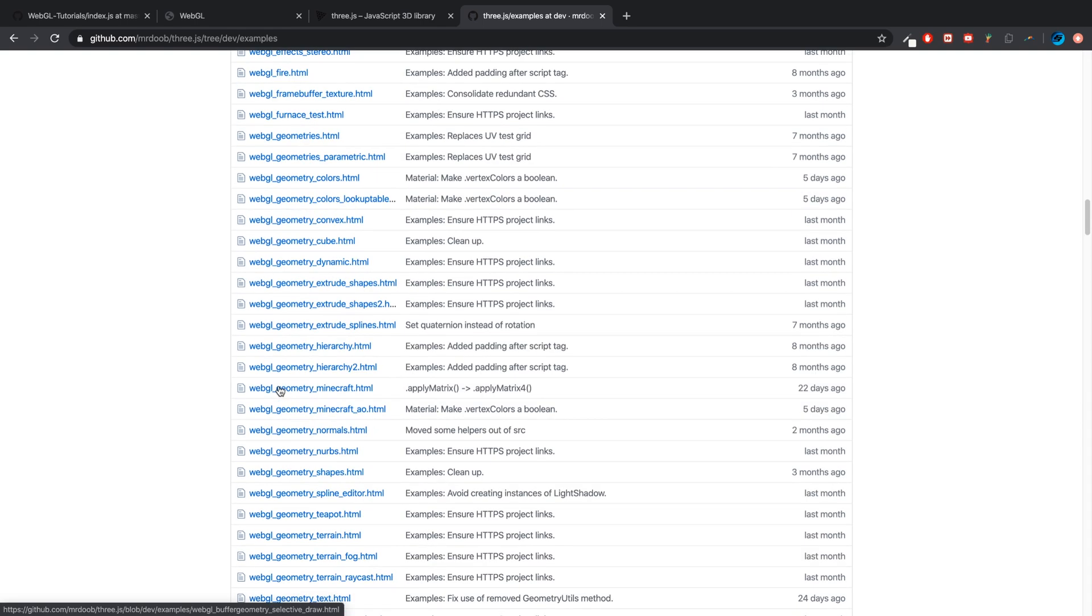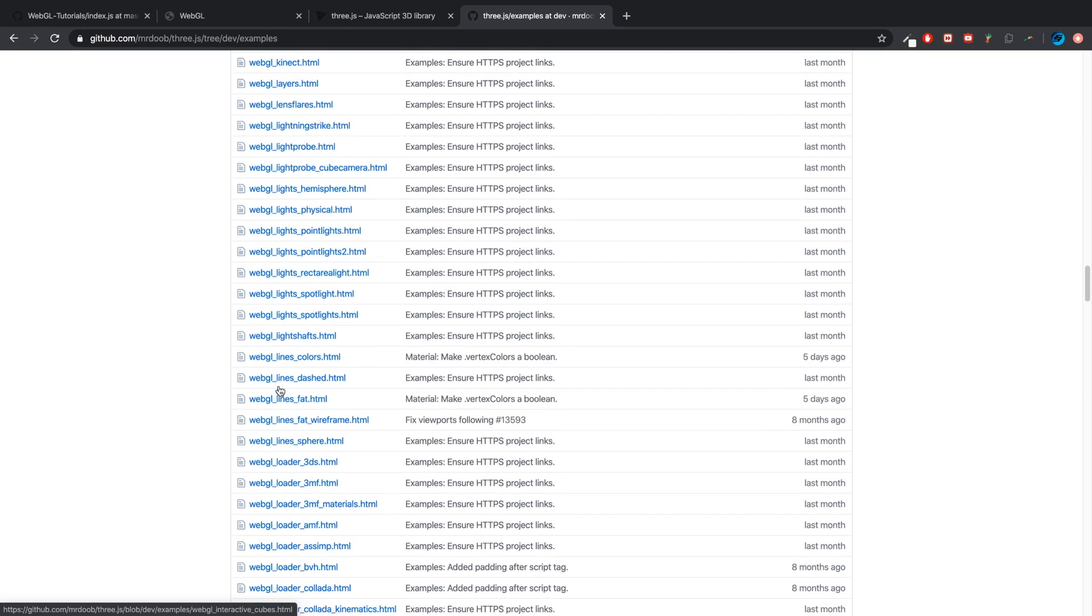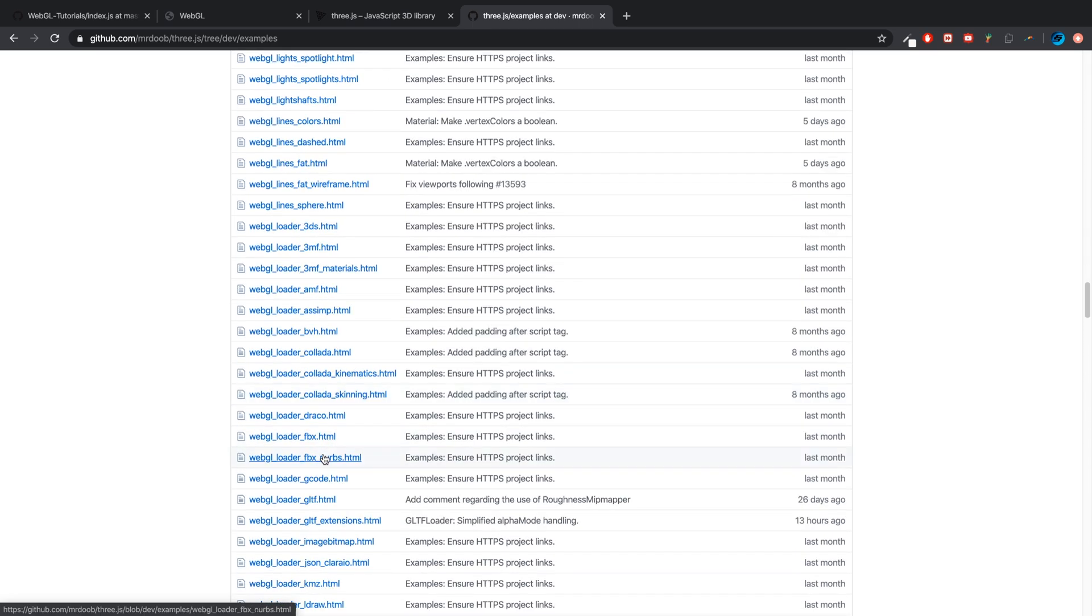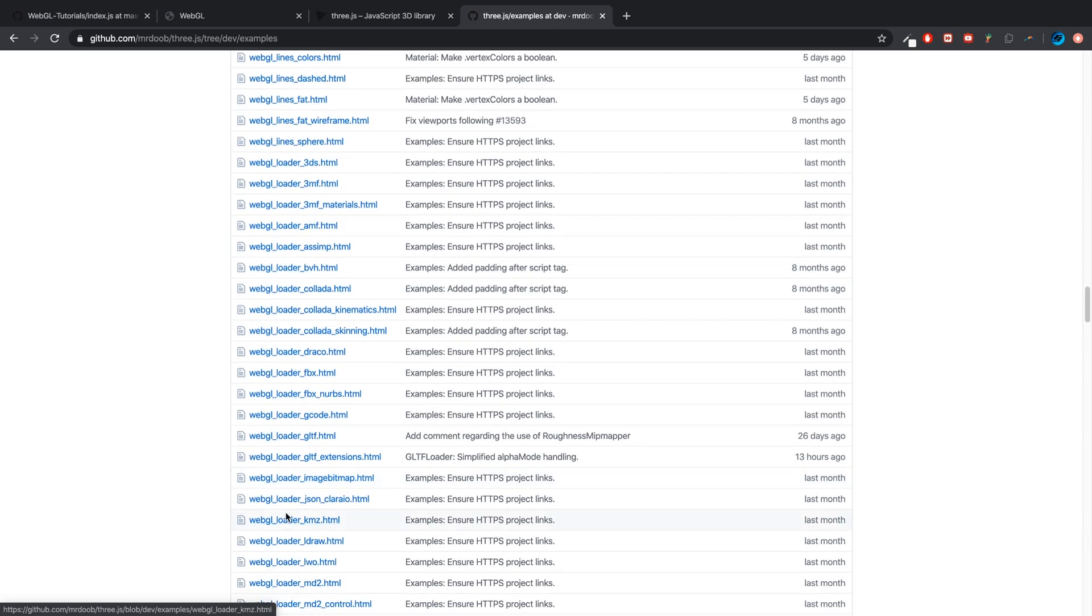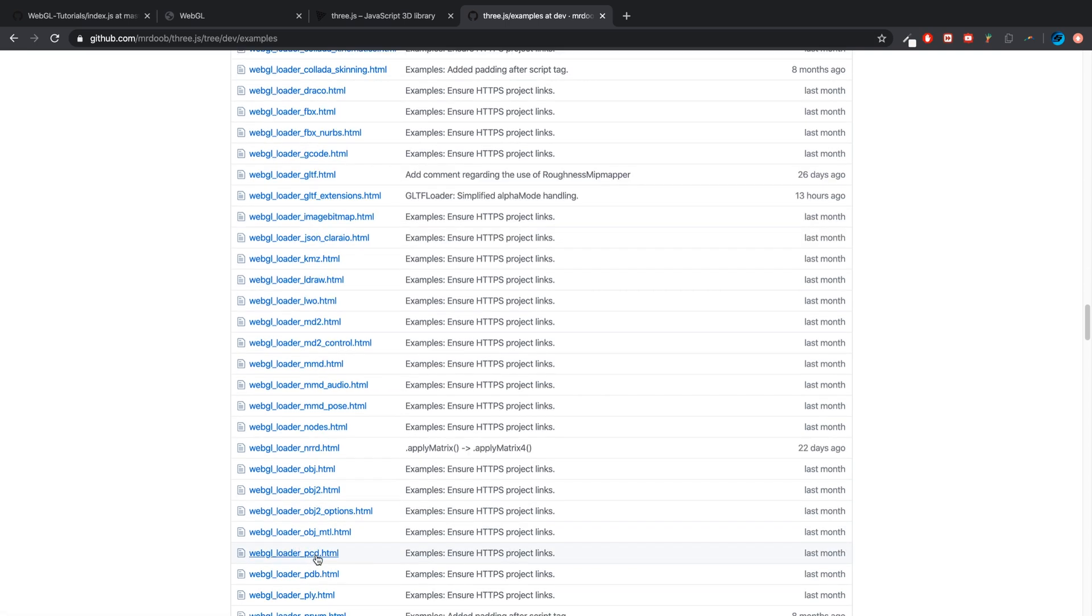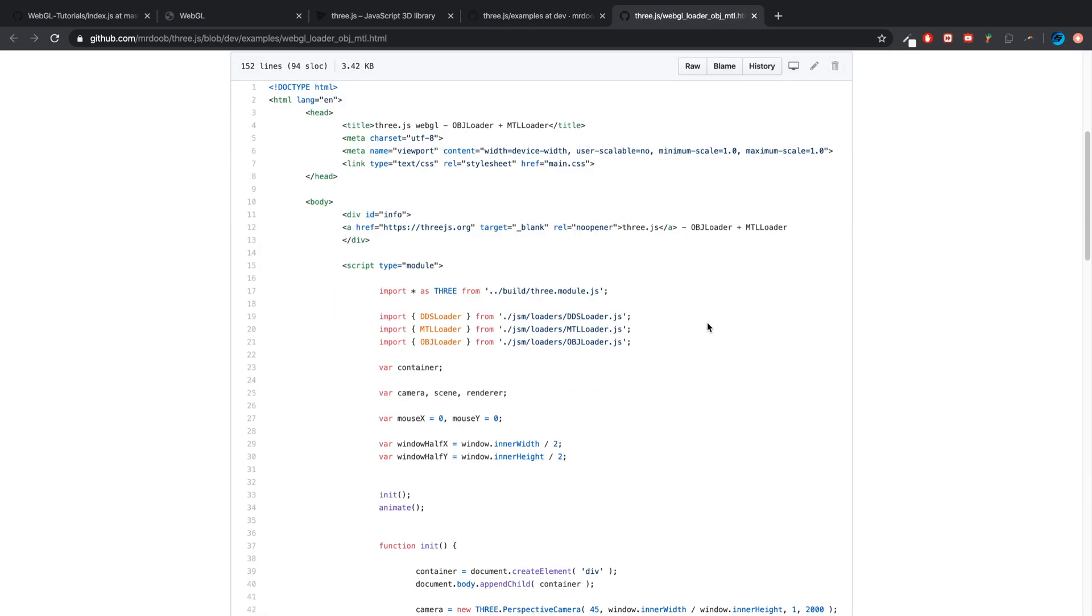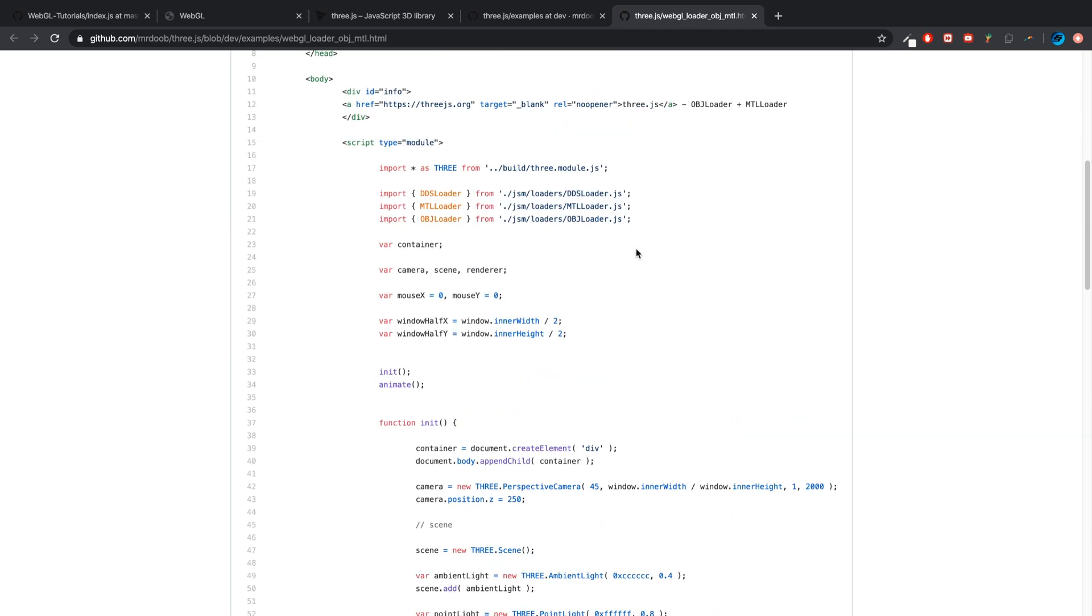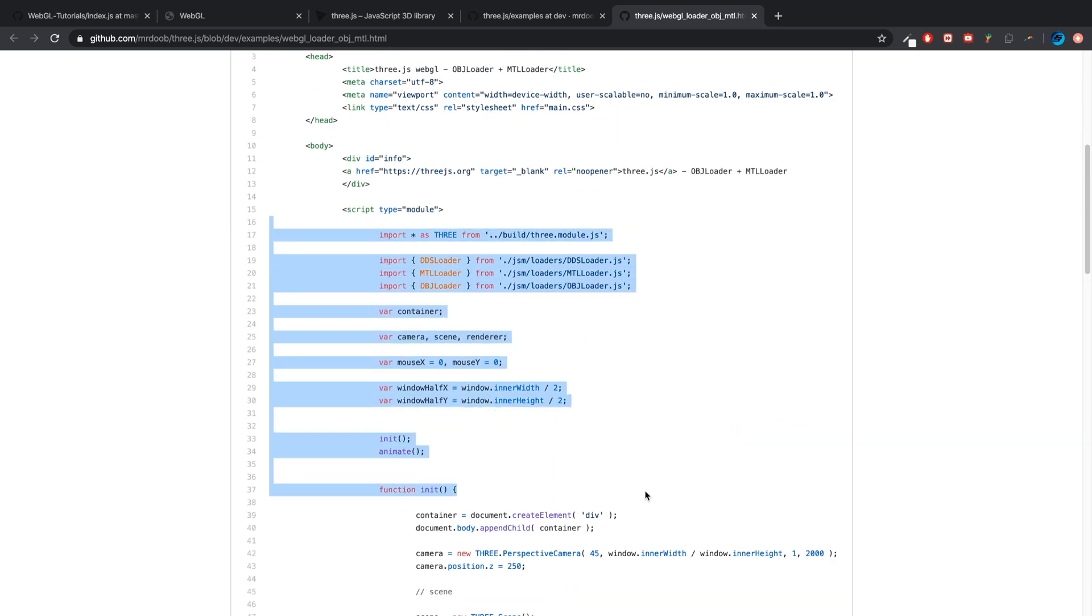If you scroll down to webgl_loader, these are the 3D model loaders. As you can see there's a bunch of different ones - you've got Collada, you've got Assimp, you've got FBX. The OBJ one is right here, and OBJ_MTL means with material as well, which is the one I'll be showing you. So you just open that up.